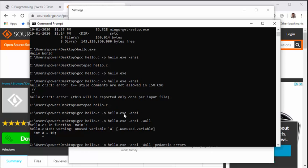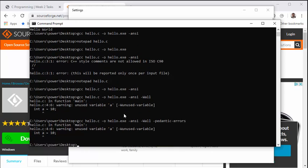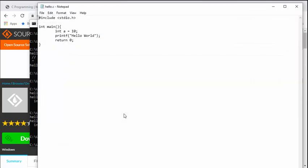So if I add this -Wall, it shows me that there is a warning. It is saying unused variable a. So this is a very important flag to help us optimize our code a little bit. So next flag that I usually add is -pedantic-errors.